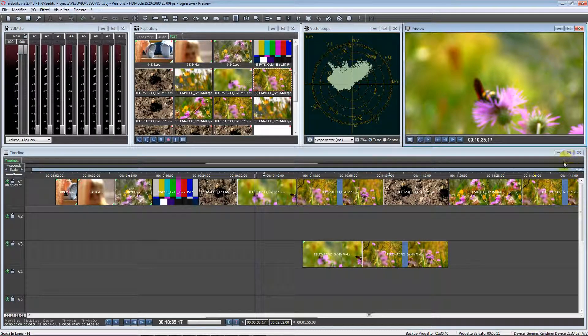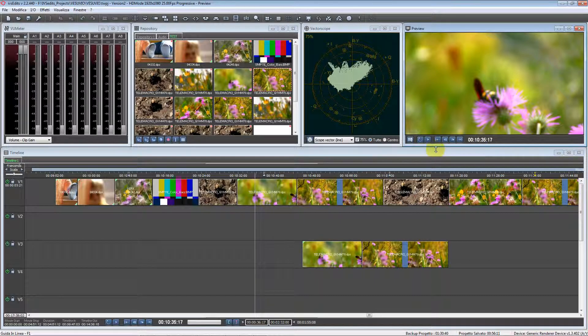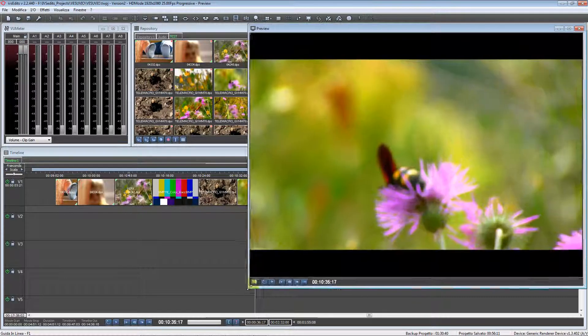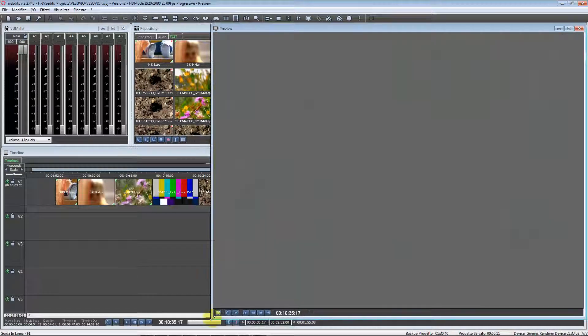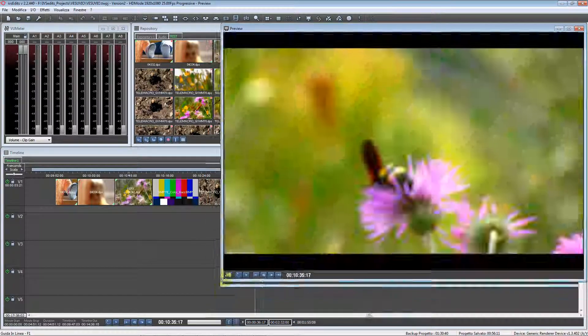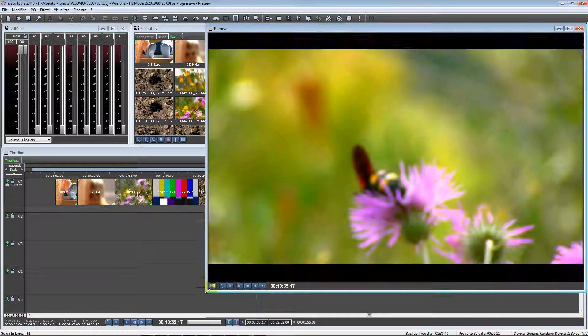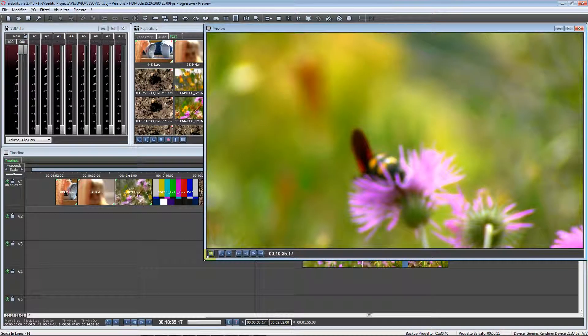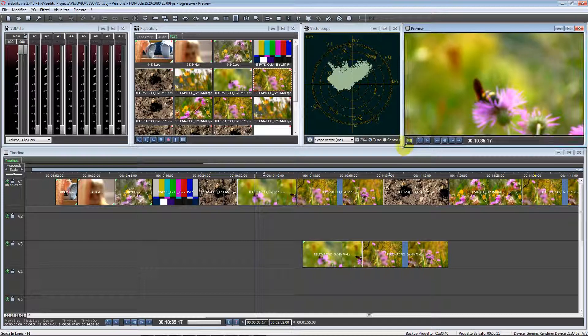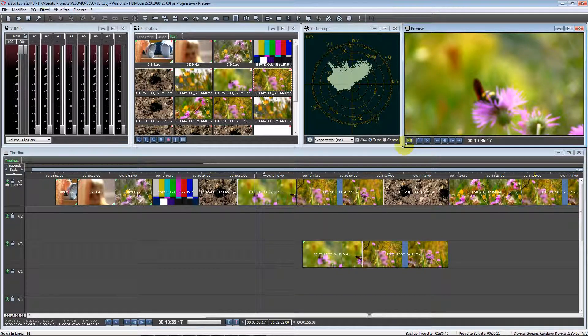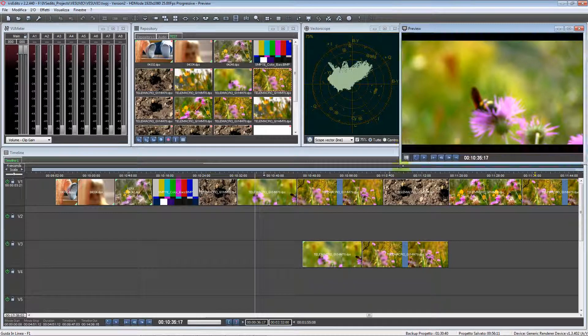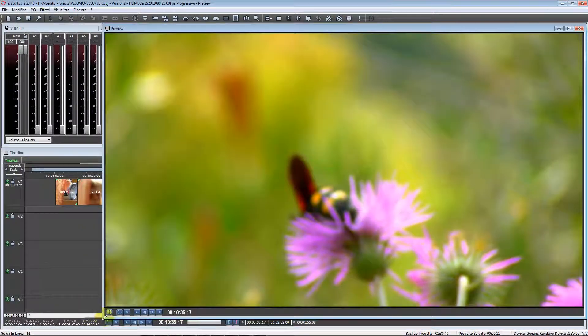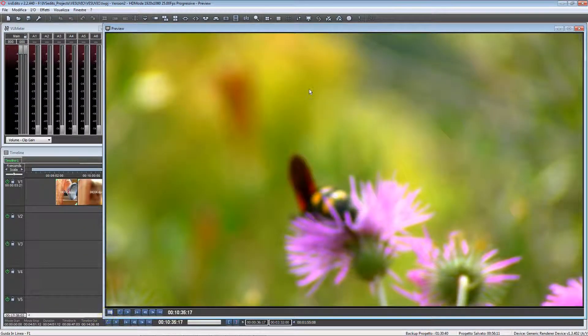In standard mode, if you don't enlarge the window the quality is acceptable, but if you enlarge the window there is a huge image degradation.